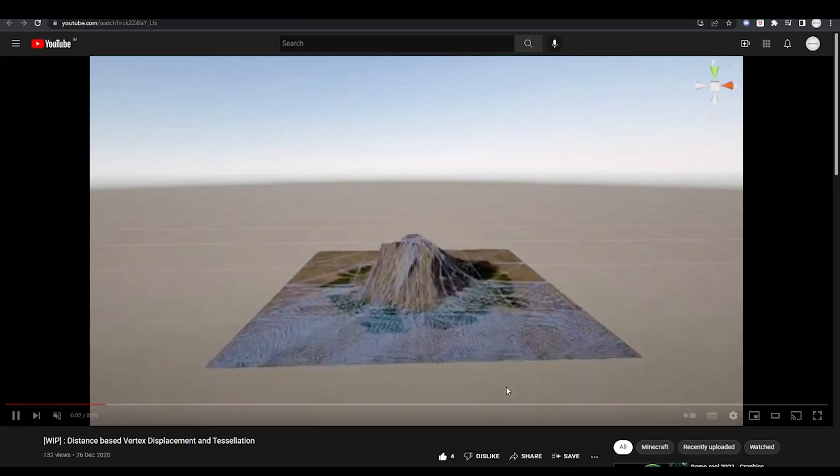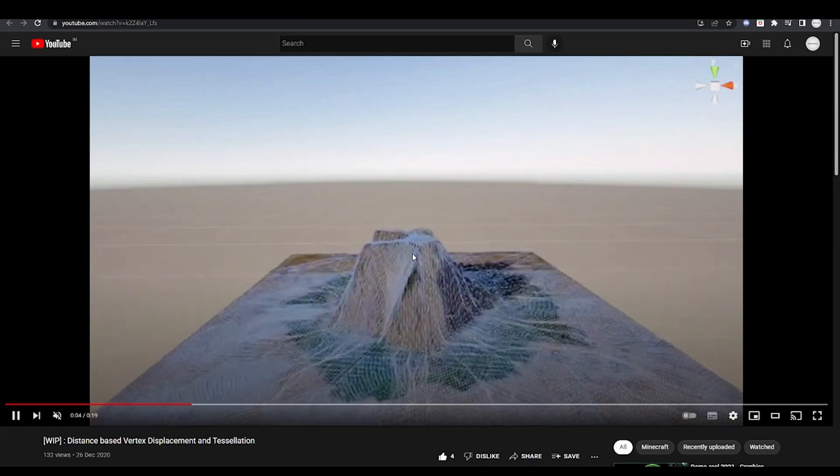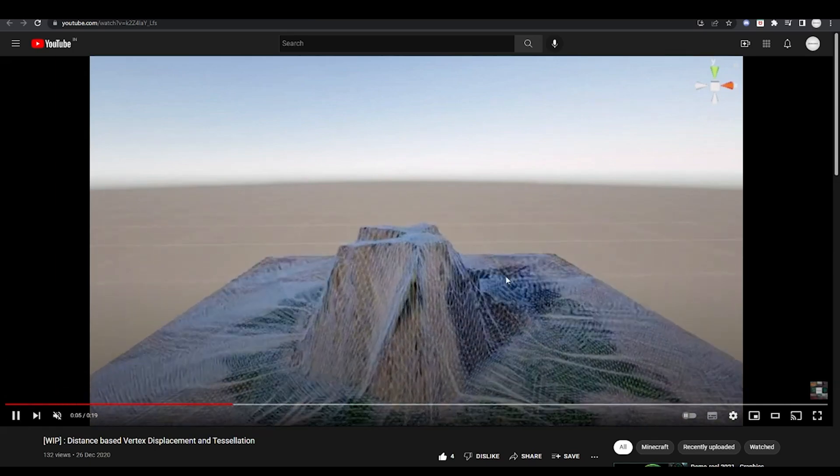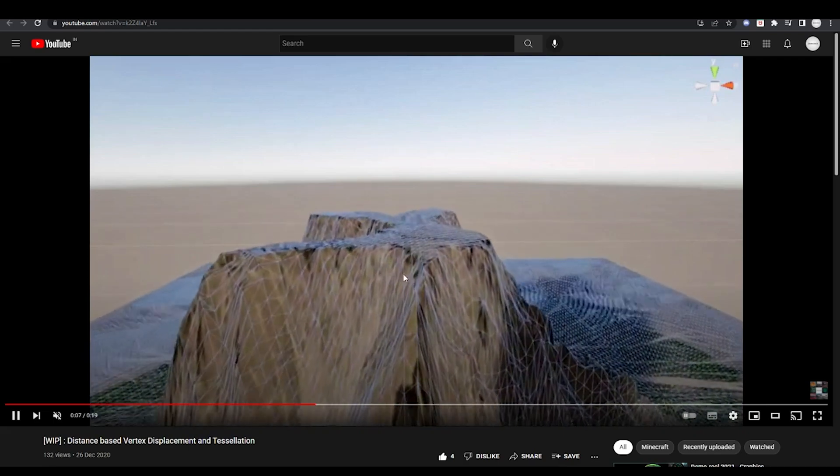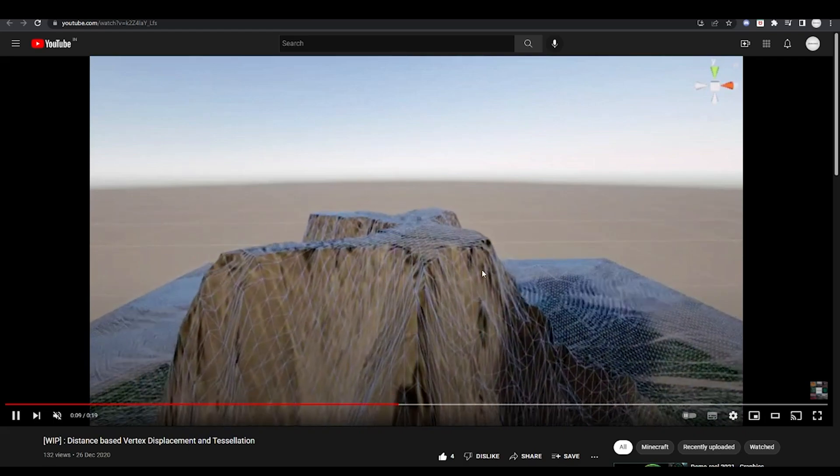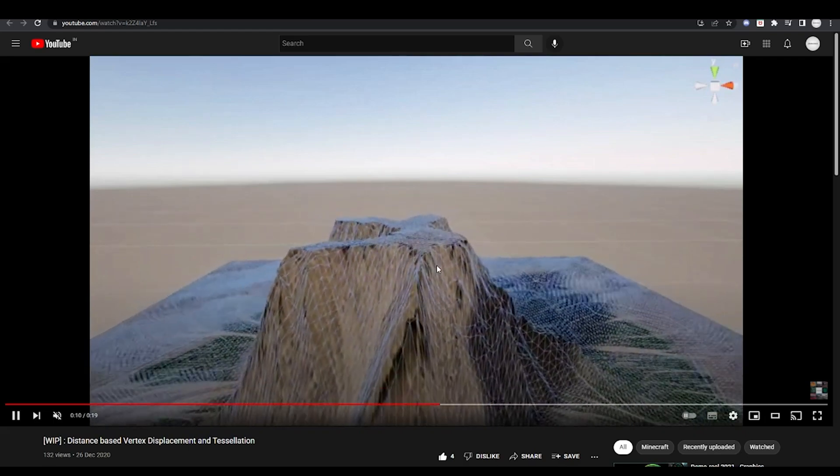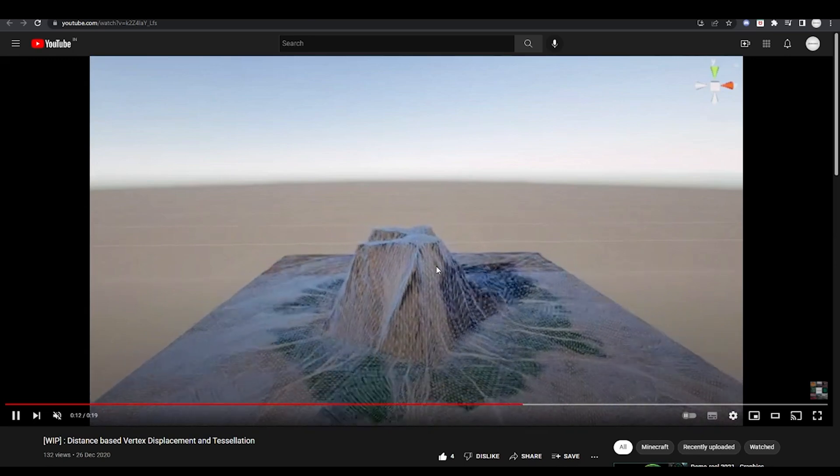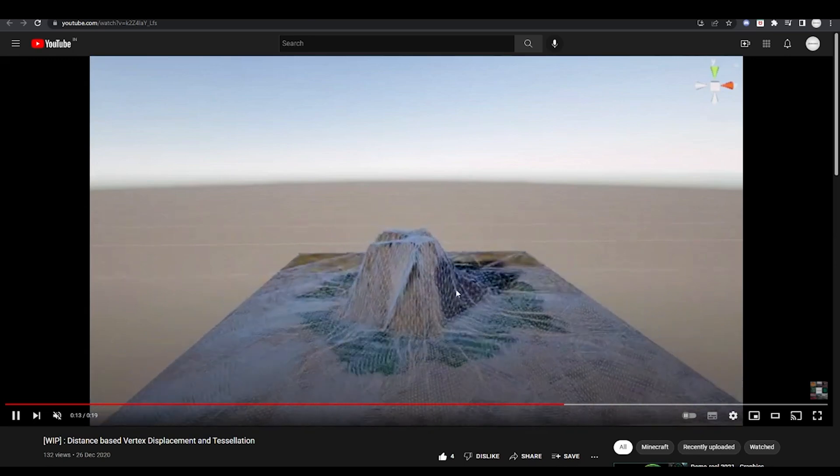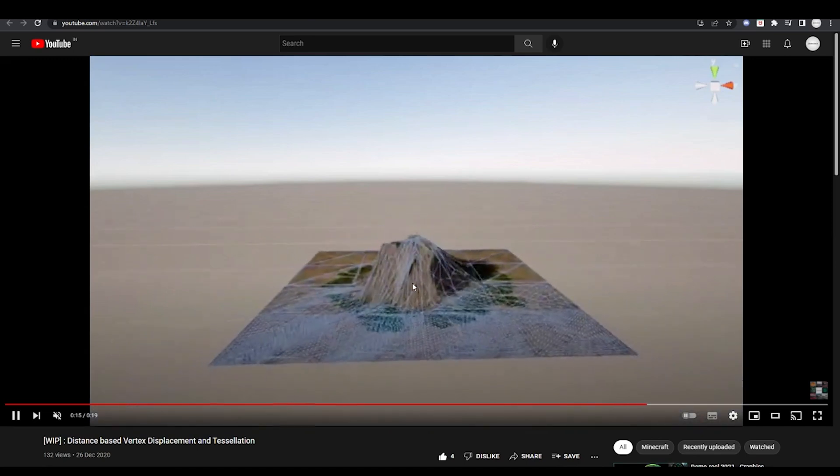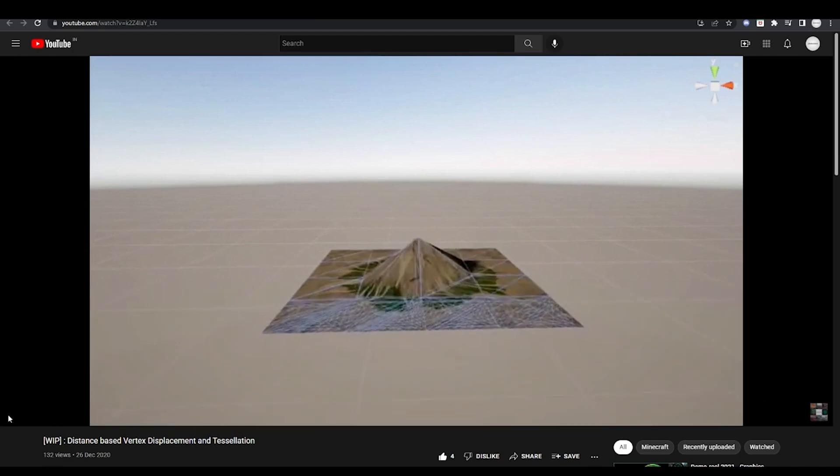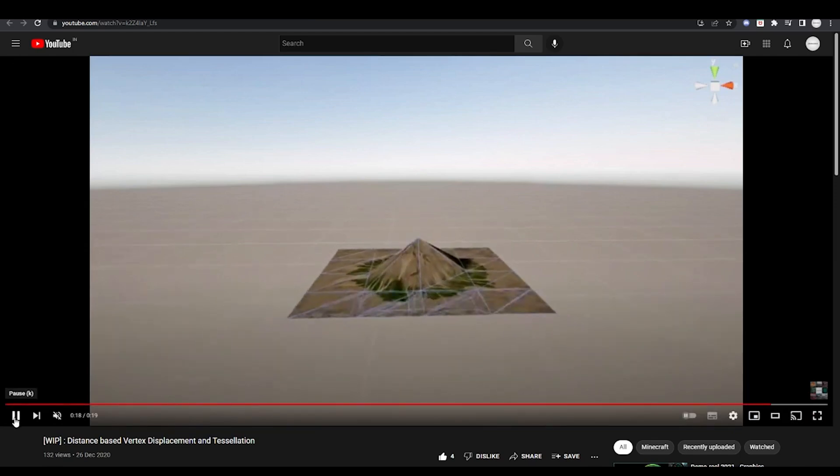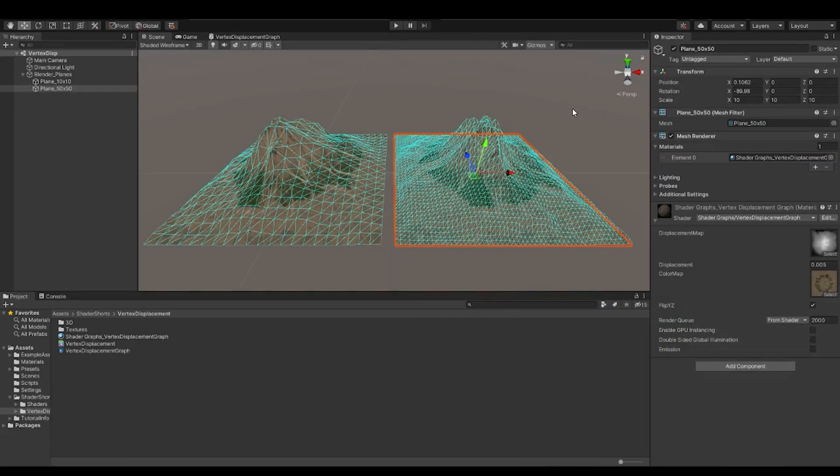So if you see here, as the camera goes closer to the terrain, we have more density, more tessellation. And as the camera moves away, we have less tessellation and the level of detail automatically reduces. So this is something interesting. And these kinds of phenomena are generally used in games and all. So this is why I wanted to create a video on the vertex displacement.